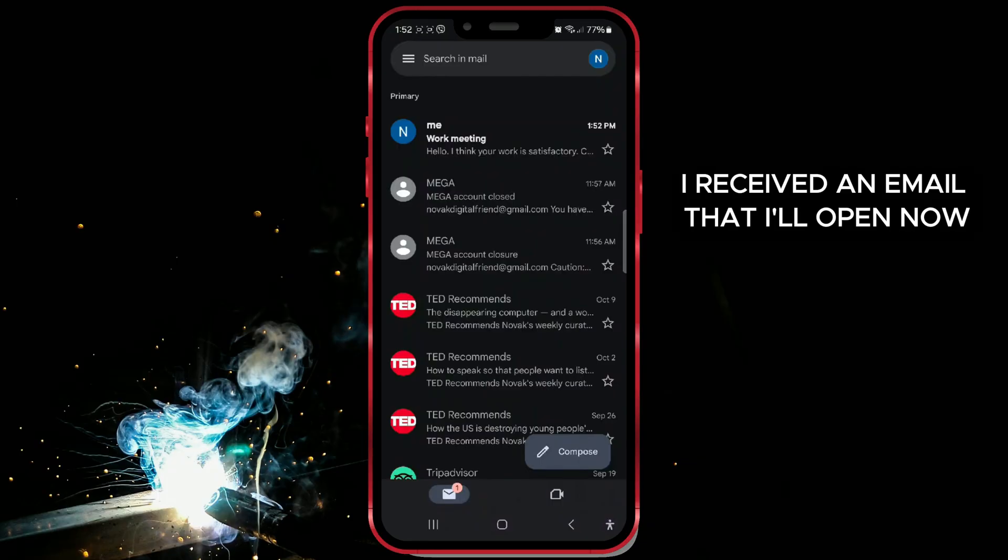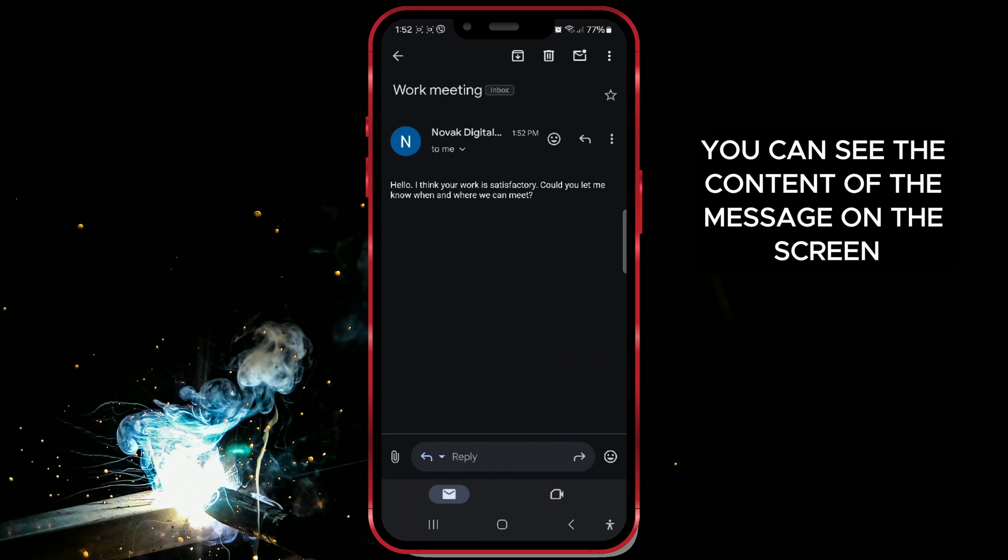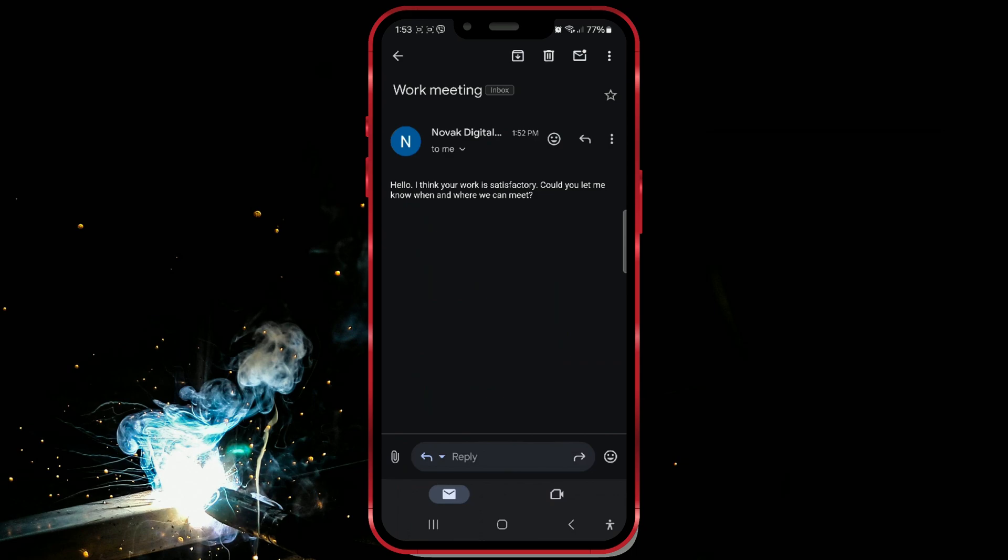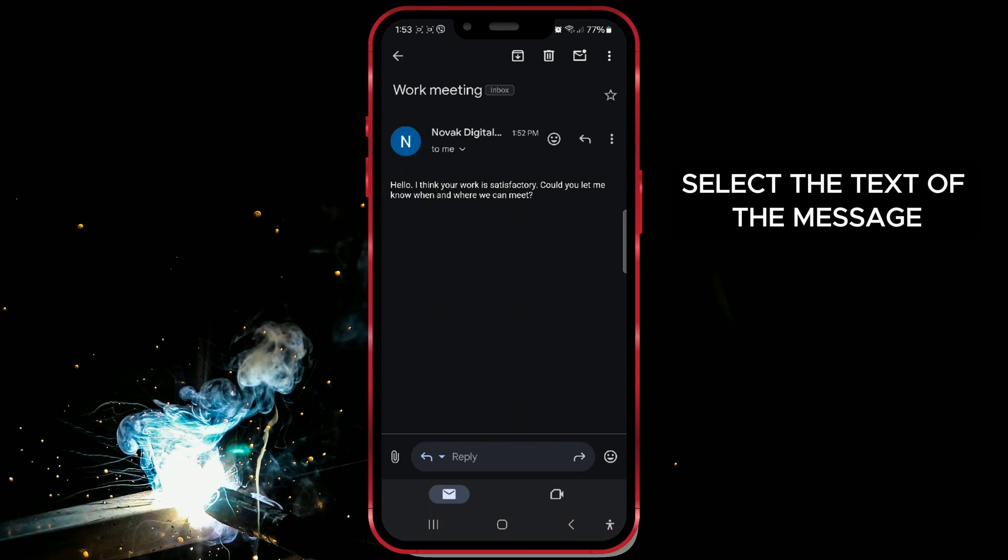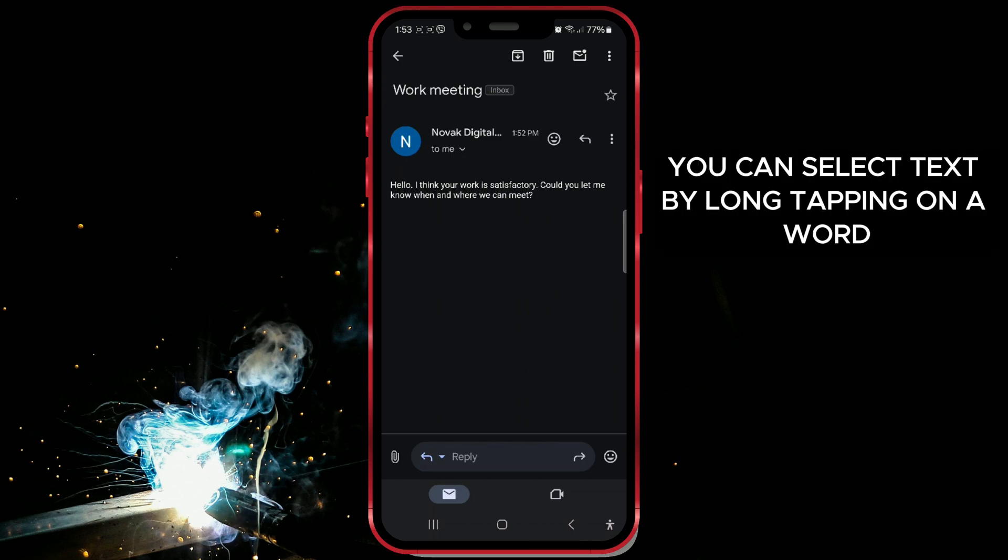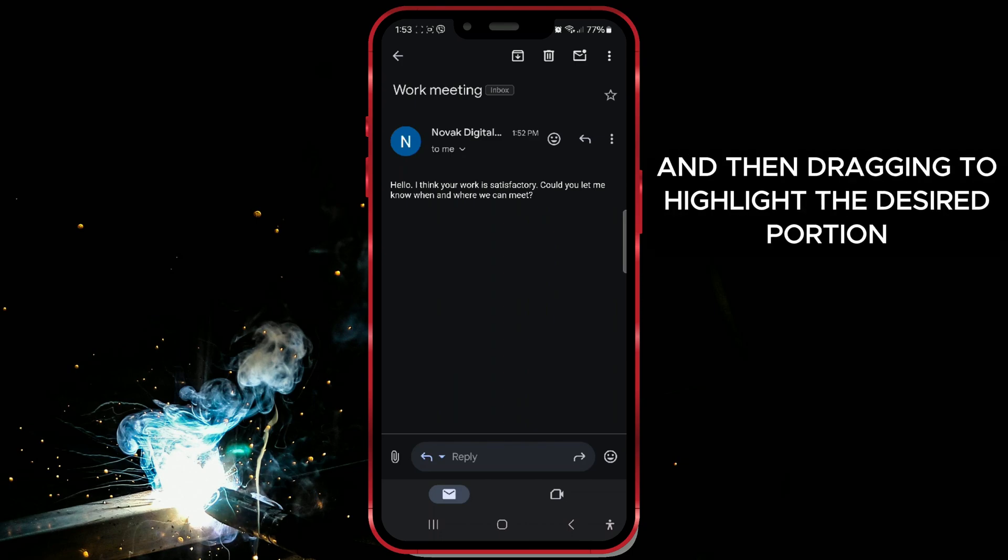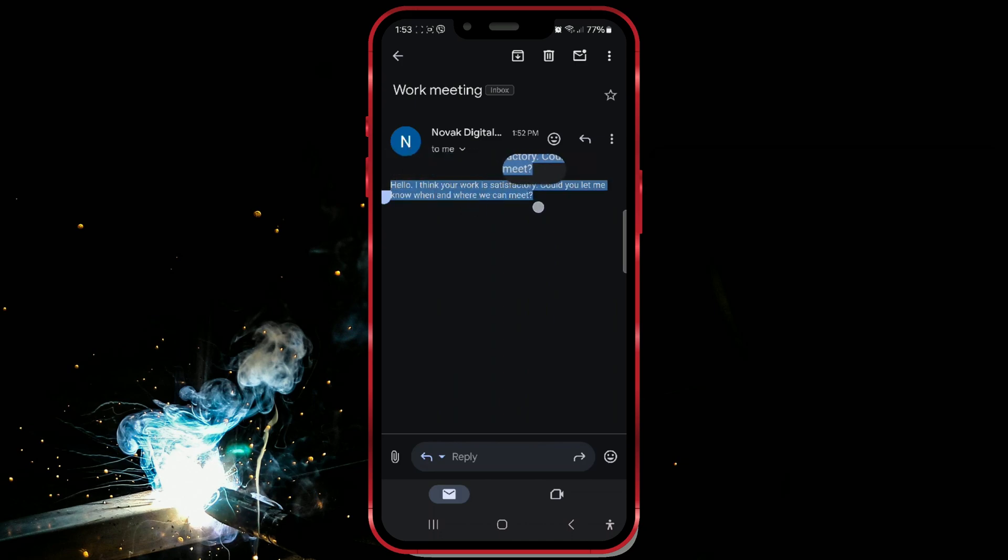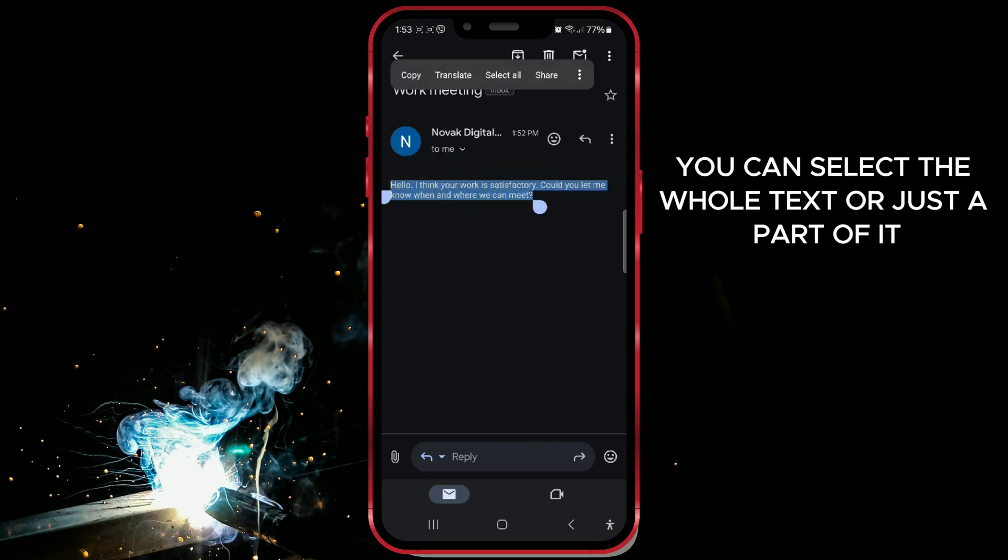I received an email that I'll open now. You can see the content of the message on the screen. Select the text of the message. You can select text by long tapping on a word and then dragging to highlight the desired portion. You can select the whole text or just a part of it.